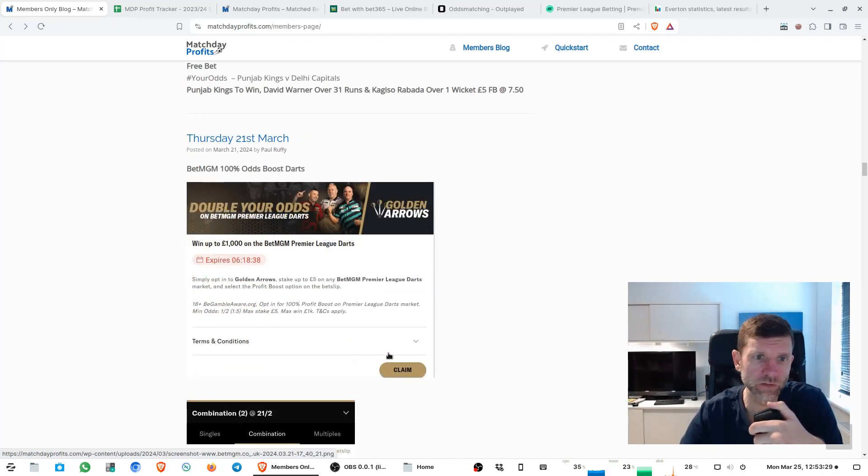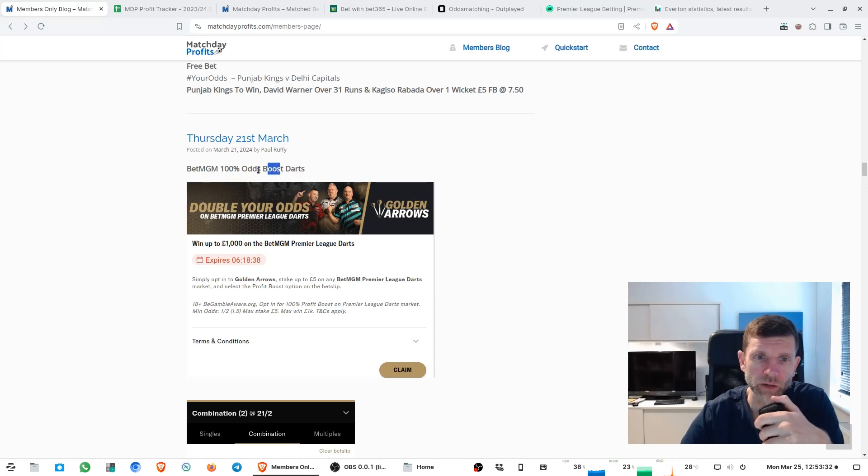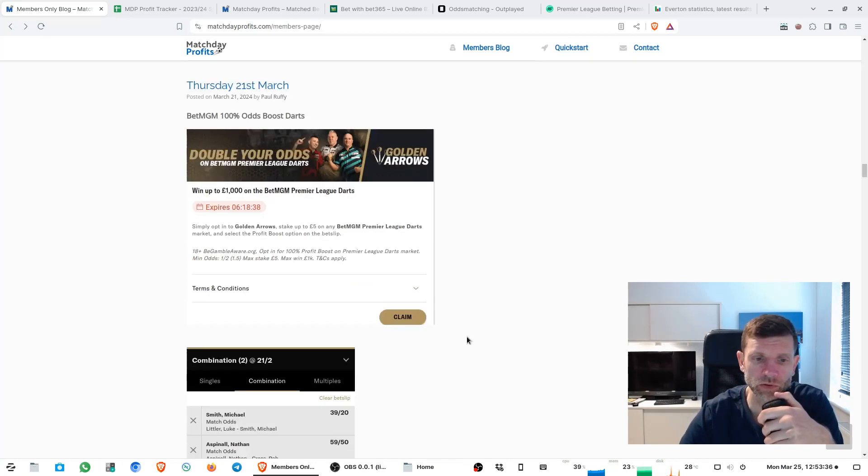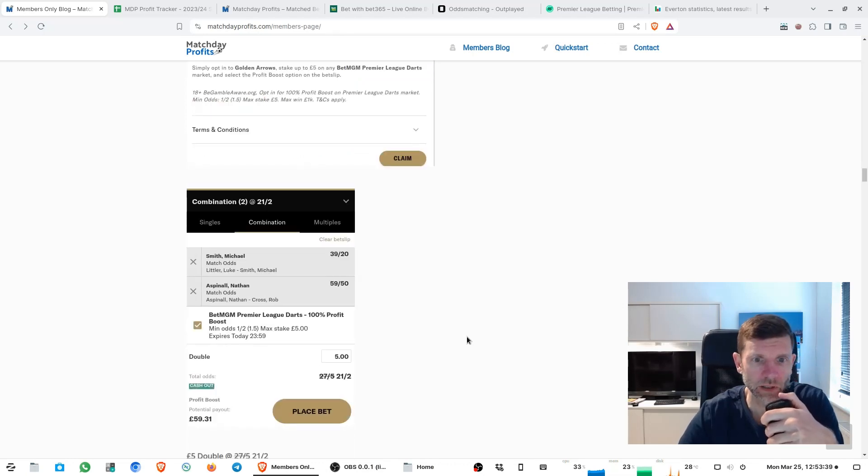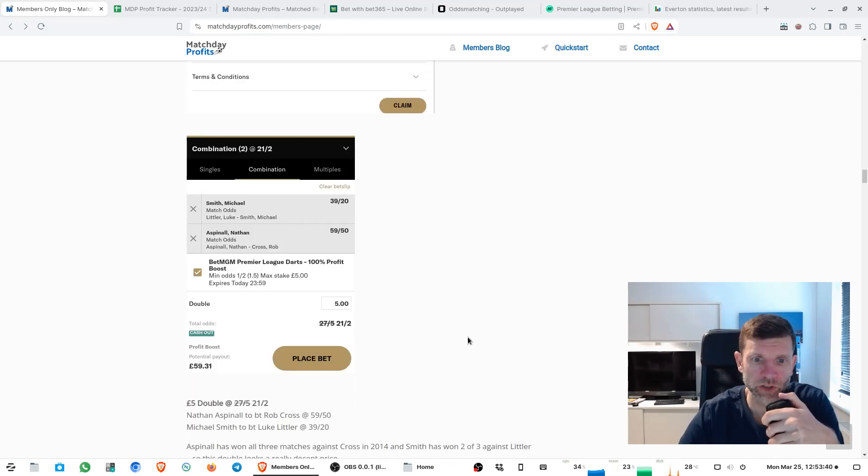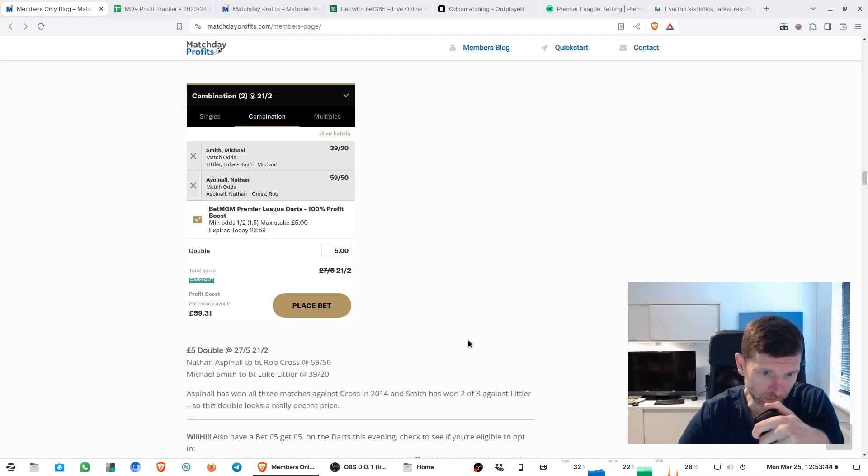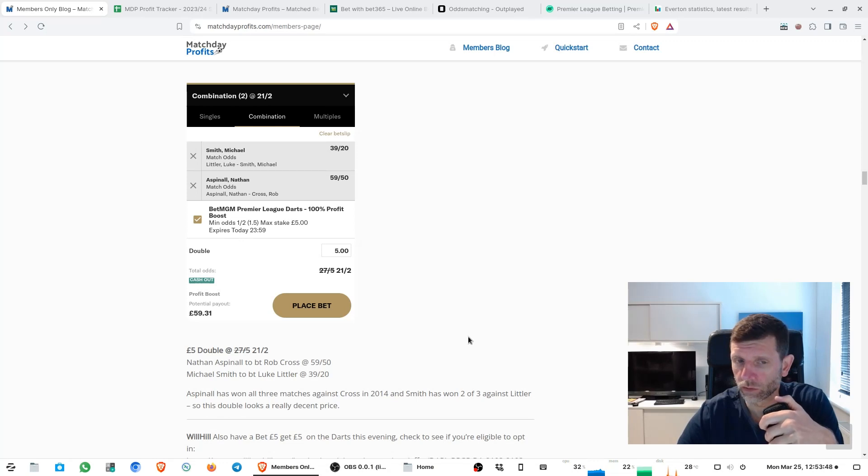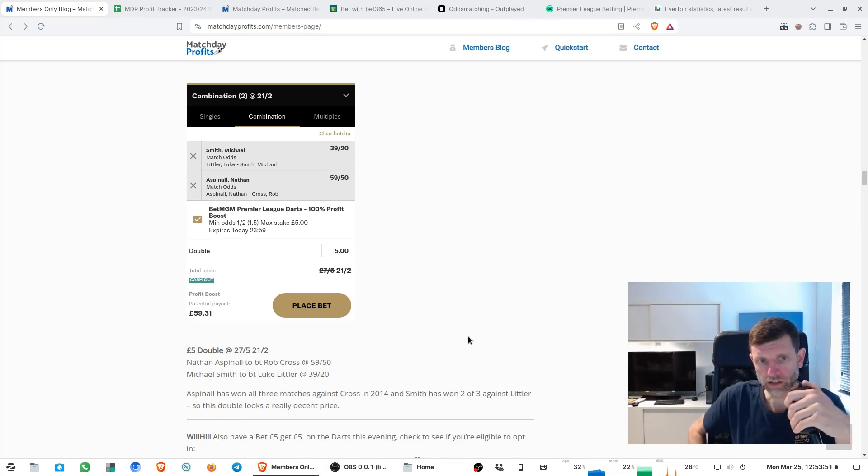We had a go at this offer which is called Golden Arrows from BetMGM and they give us a hundred percent price boost on the Premier League darts which they sponsor. We got a double up which paid nearly eleven to one in the end, so that made us about fifty four pound profit.